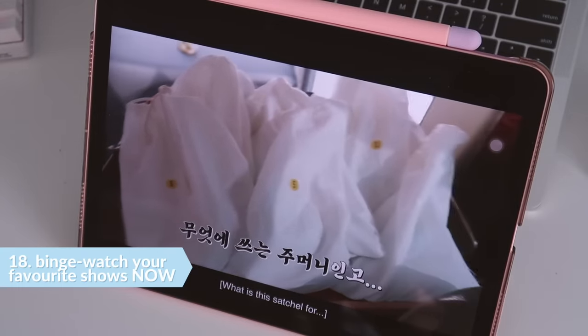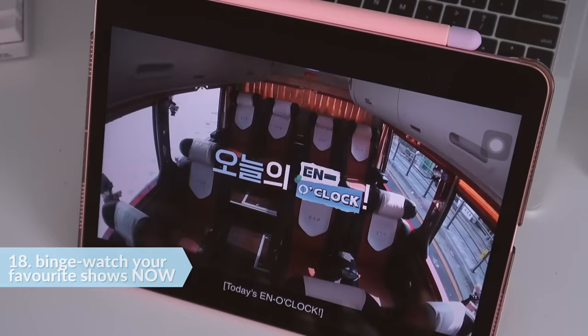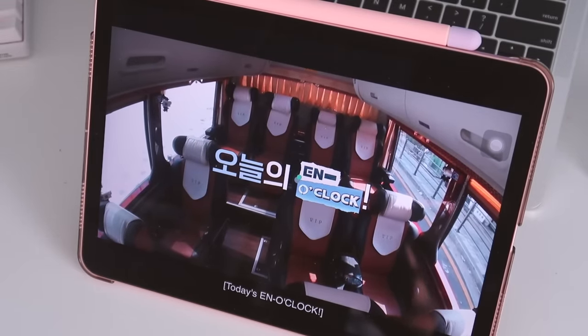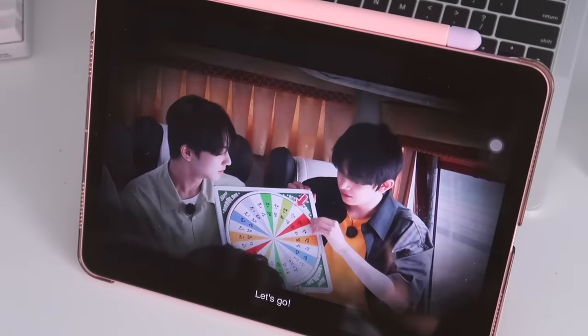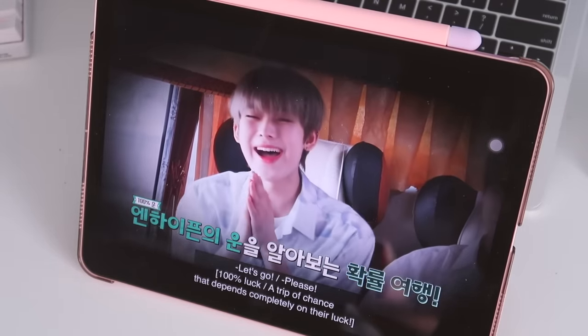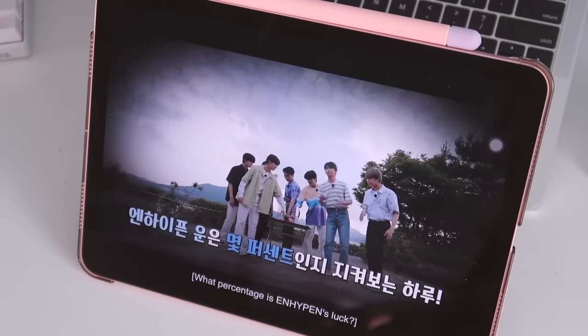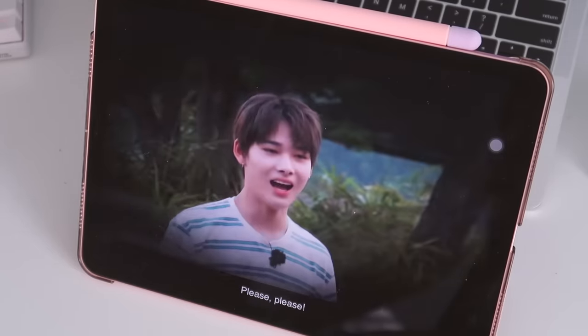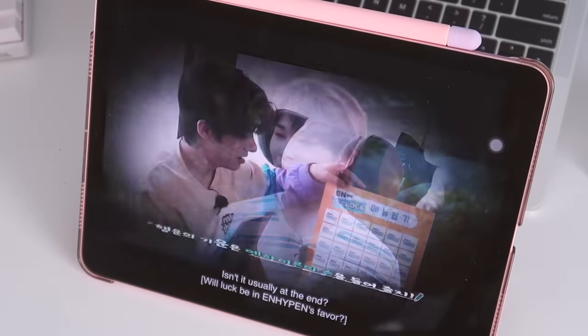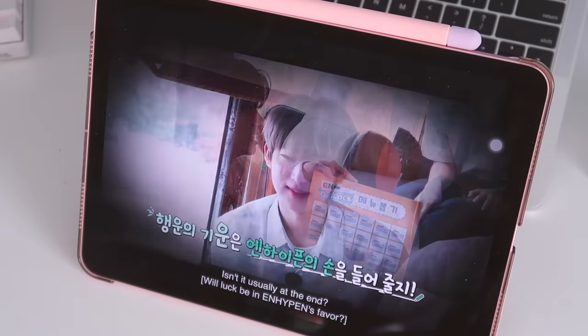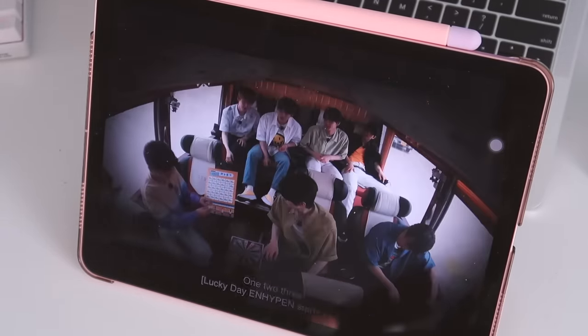The 18th thing is to binge watch your favorite shows while you still have time. Take this in whichever way you want, but for me, if I watch everything that I want now, I will feel that I'm kind of over it for a couple of months. So that will at least help me stay focused at the start of the school year.